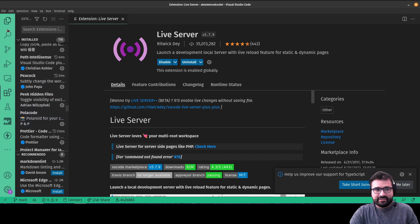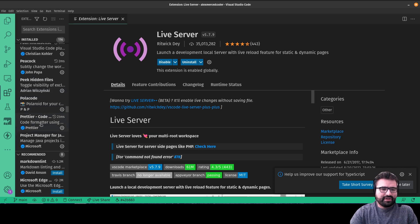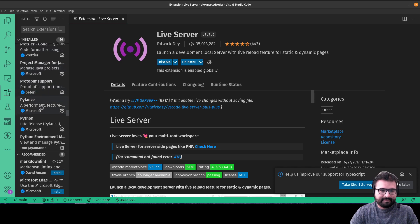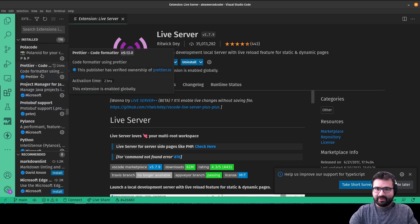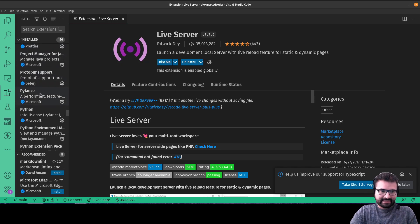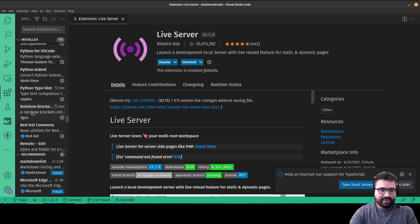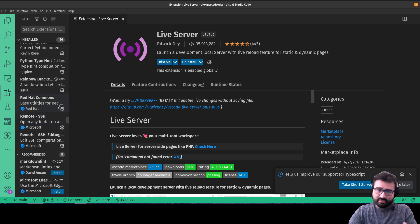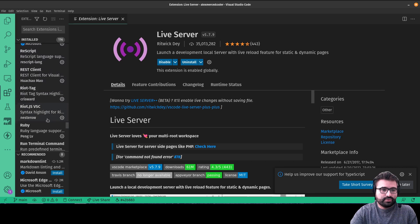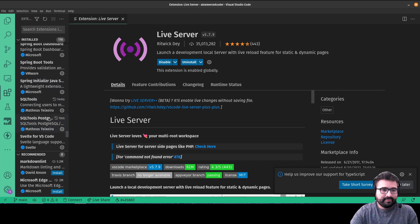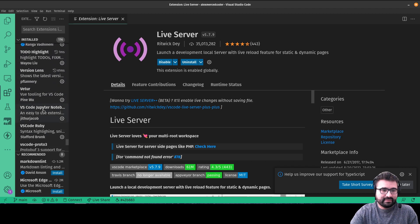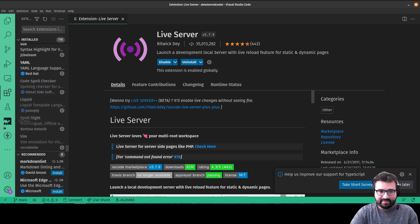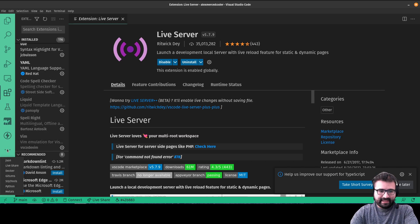Peacock isn't critical but it's the reason every window I open has a different color on the sides. Prettier is worth mentioning — it automatically formats your code, so when you save it'll add tabs and clean up your syntax. Rainbow Brackets colors matching parentheses and square brackets, though I think that's now built into VS Code automatically. Those are the main extensions I'd recommend.